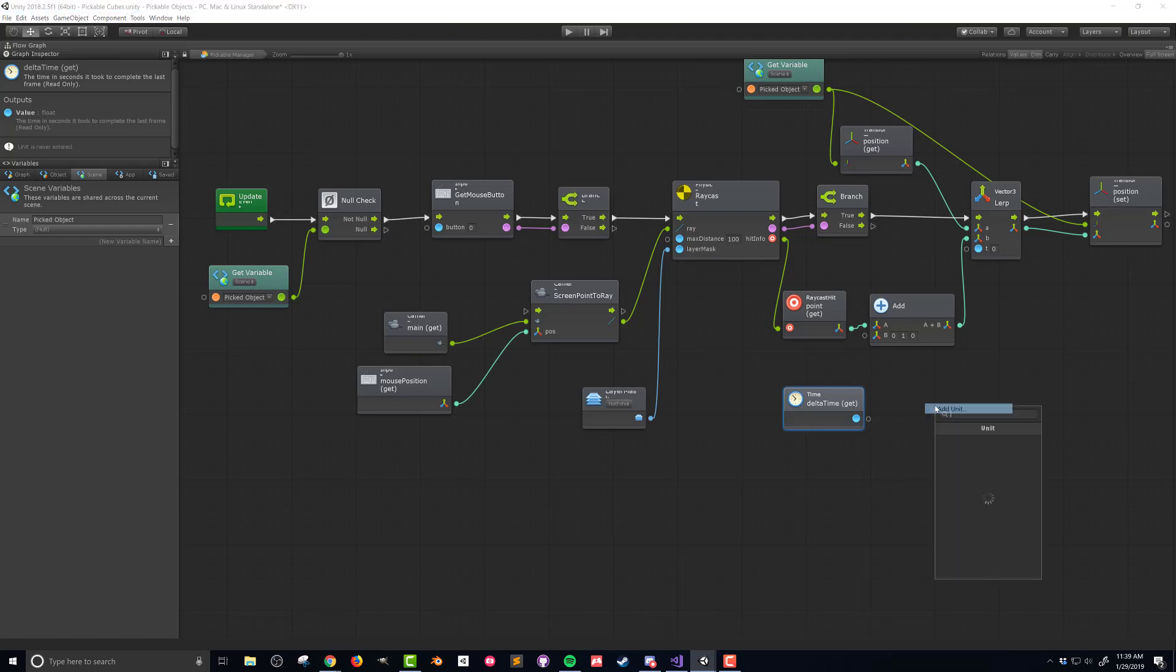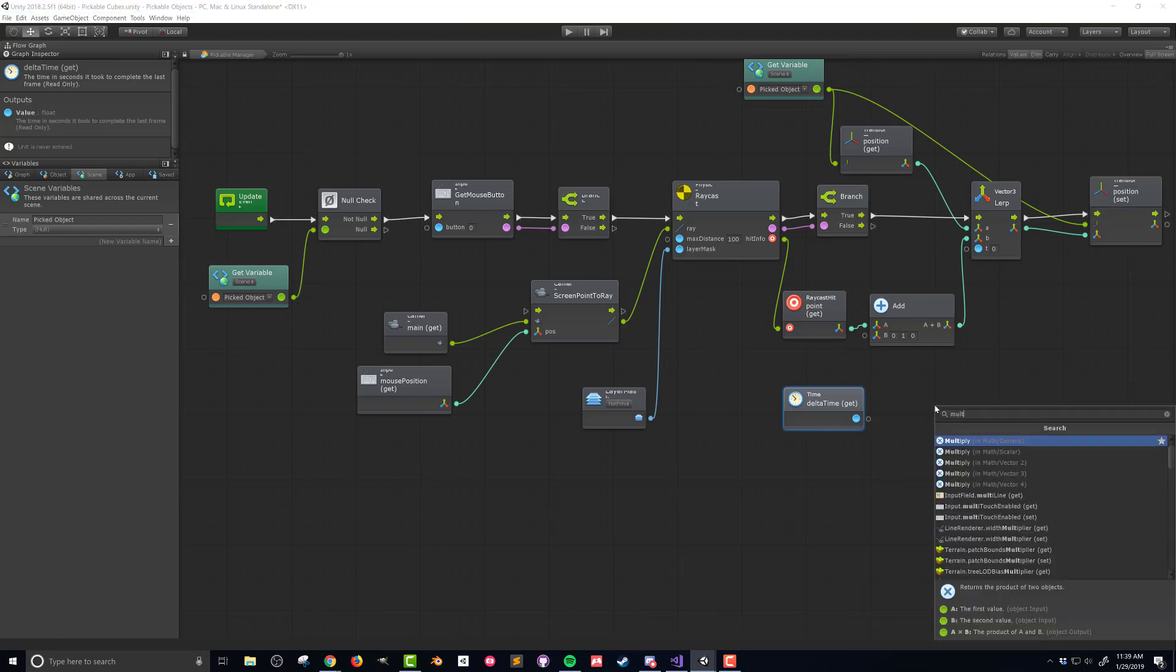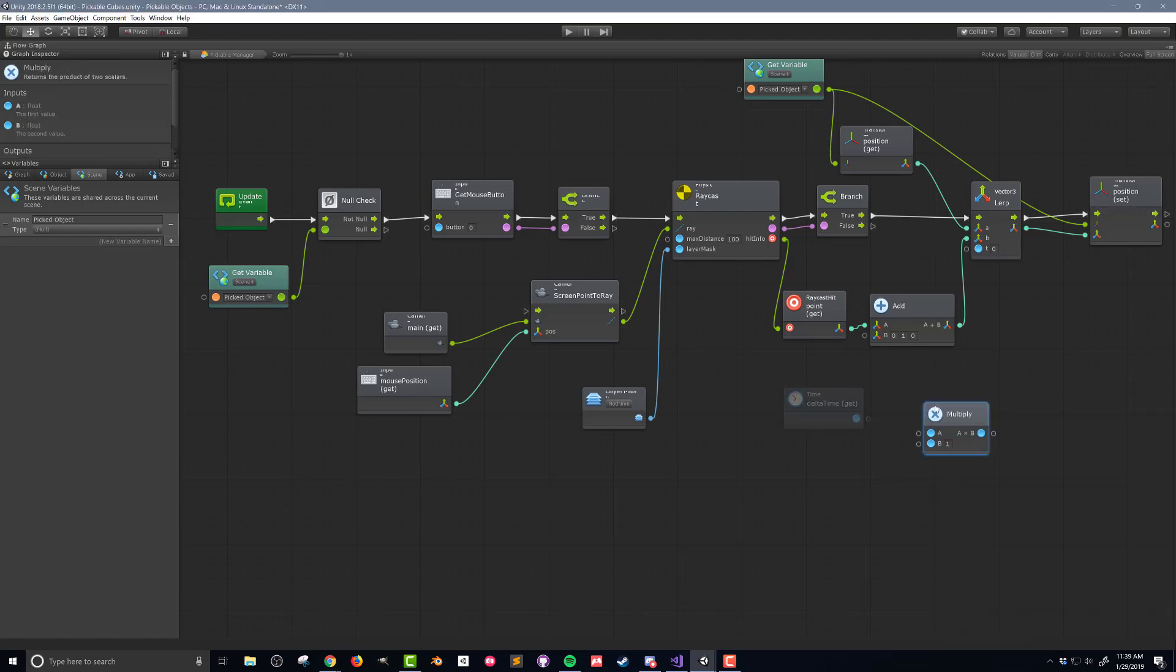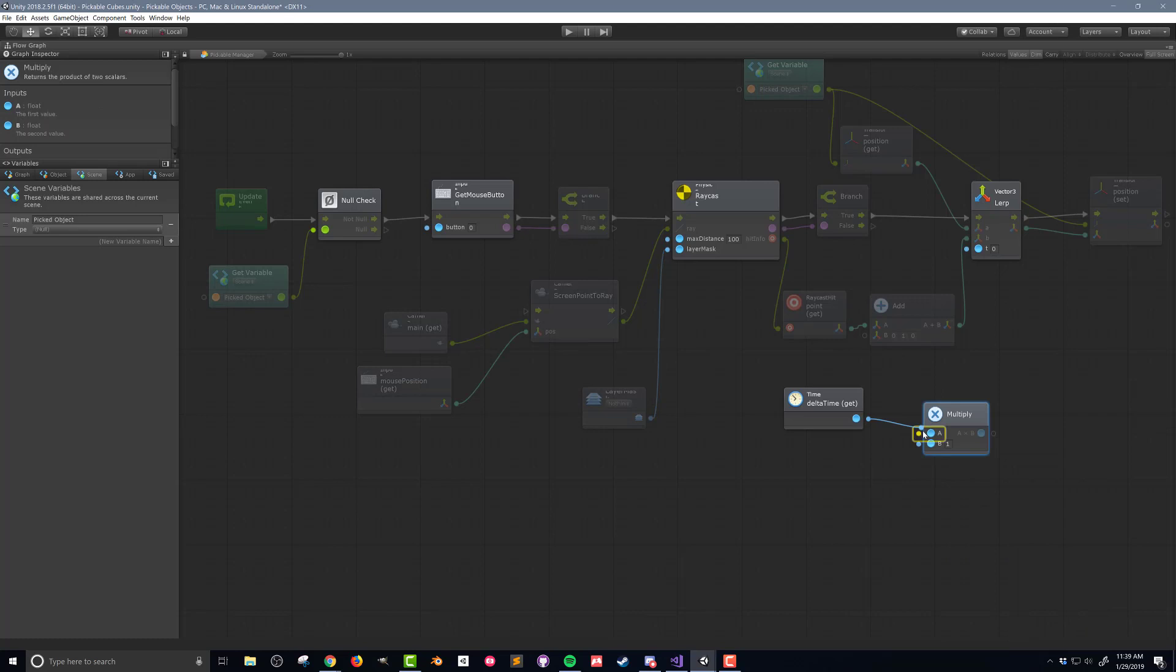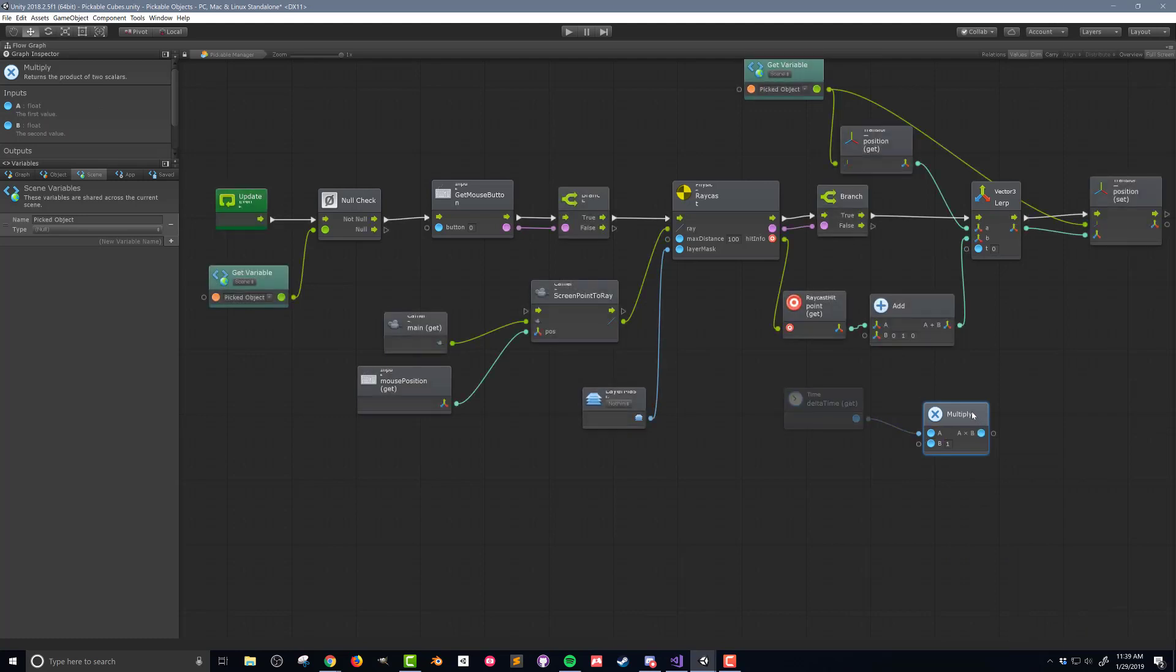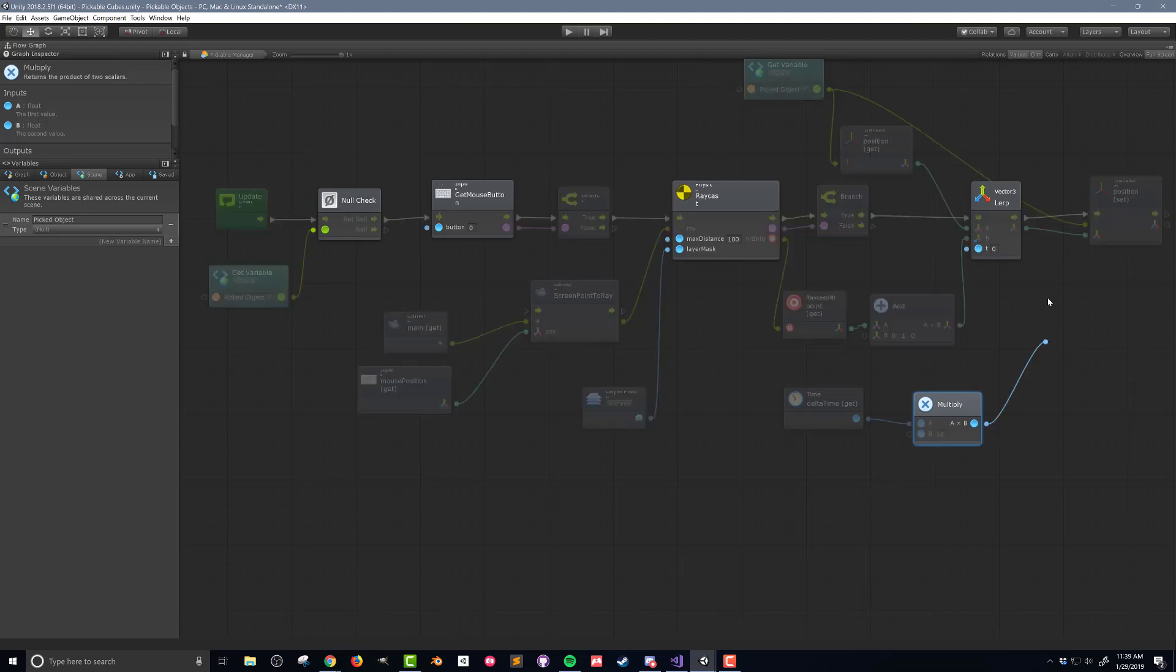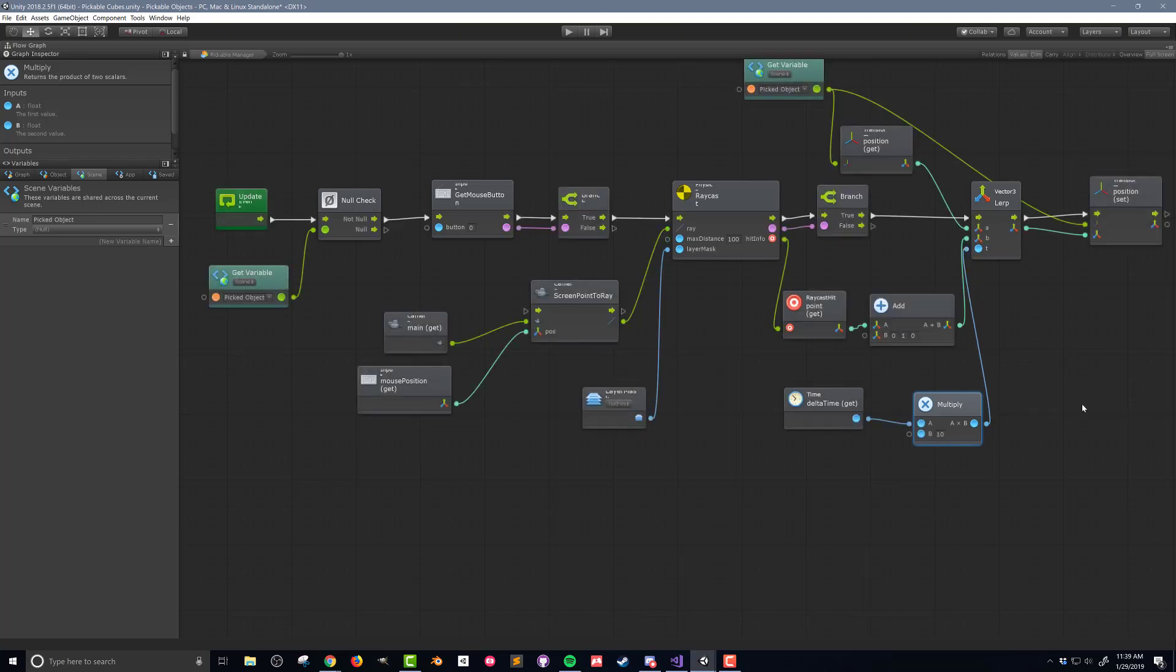Since frame times are generally very short I'll also need to multiply the time delta time by a value to tune the speed of the object. In this case I'm going to multiply by 10. You'll need to adjust the value of the multiplier to get the desired result for your project. I'll then connect the output of the add unit to the lerp unit.